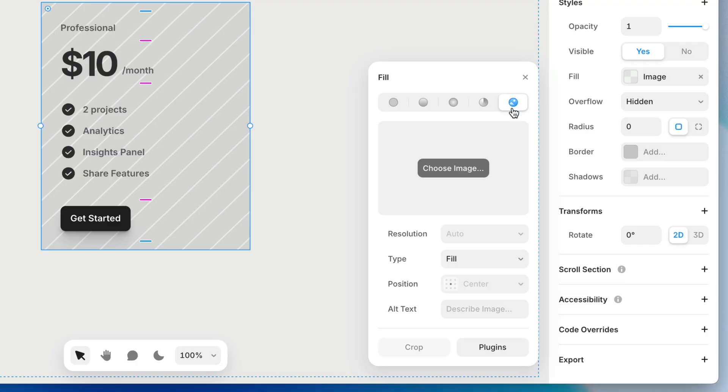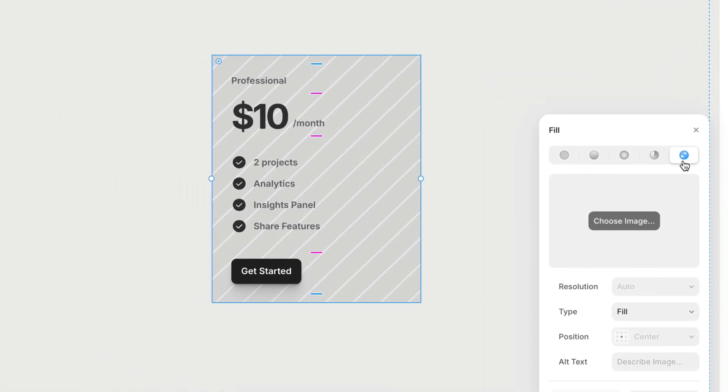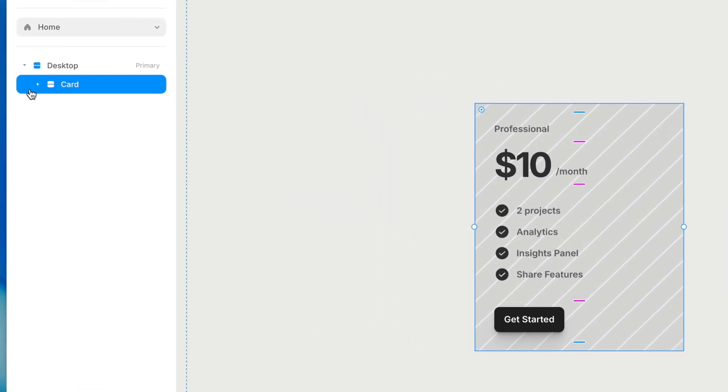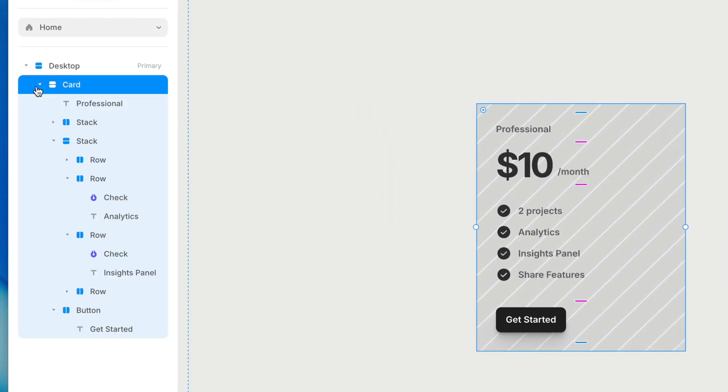I'll put a link in the description so you can refer back to that lesson if you happen to miss it. One thing I do want to point out here is, no matter what kind of fill you're using, you'll notice it is behind the content within the frame. If you look at the layer list, it might look like the card is above its children in the stacking order, but that's not really what's going on. The parent is sort of wrapped around its children, so the fill goes behind everything, and the border actually goes in front of everything, with the content sandwiched in between.